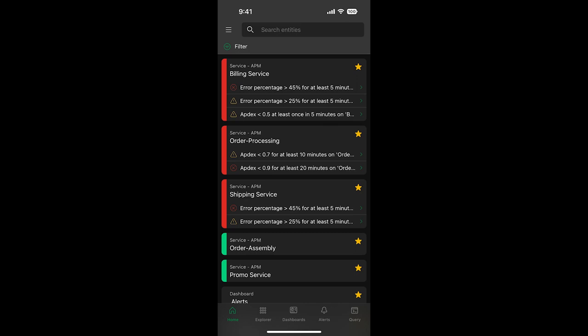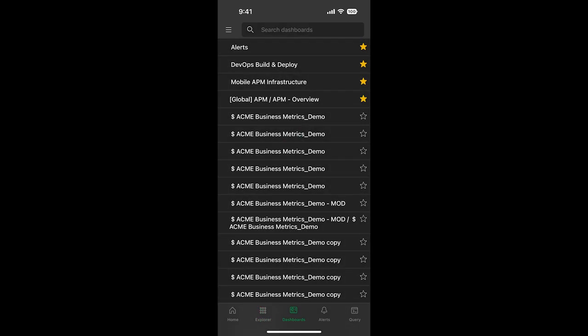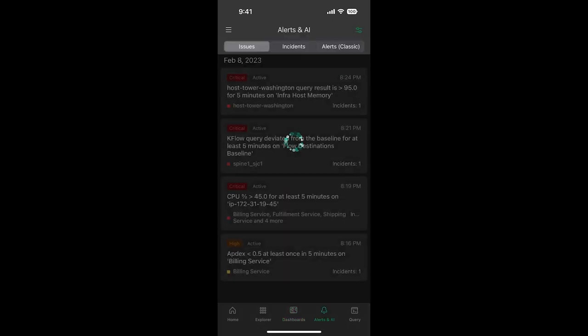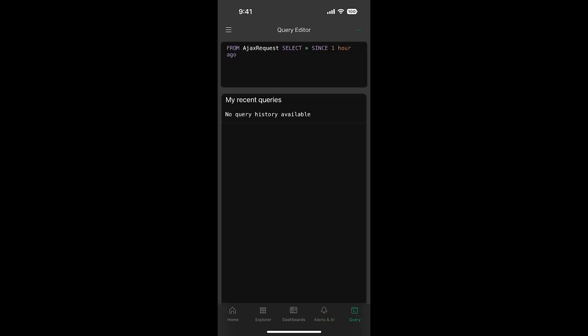Other items at the bottom navigation include the Explorer, your one-stop shop to all entities in your account. Dashboards provide quick access to the custom dashboards you've put together. Alerts allows you to review and acknowledge open issues and incidents. And Query brings up the Query Explorer, allowing you to create and execute ad hoc NRQL, including recent queries that have been created from the web.